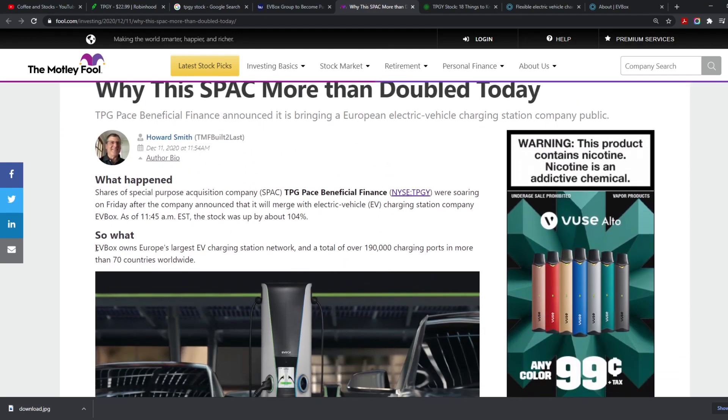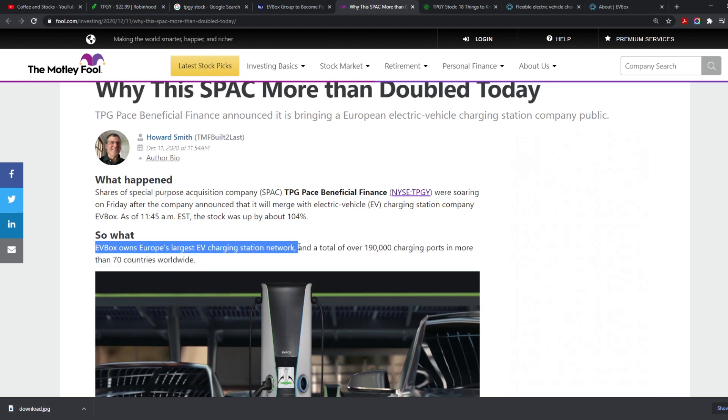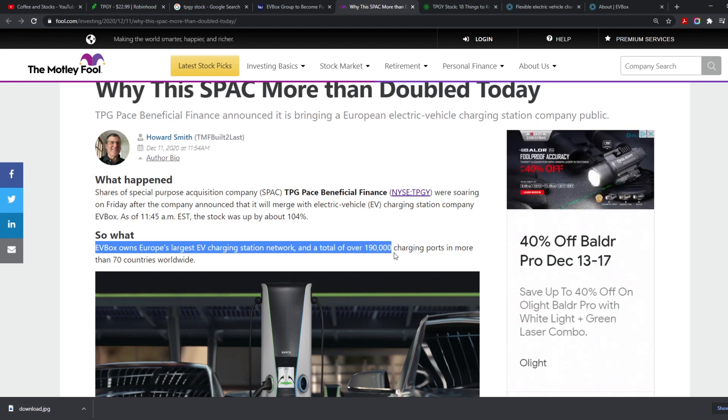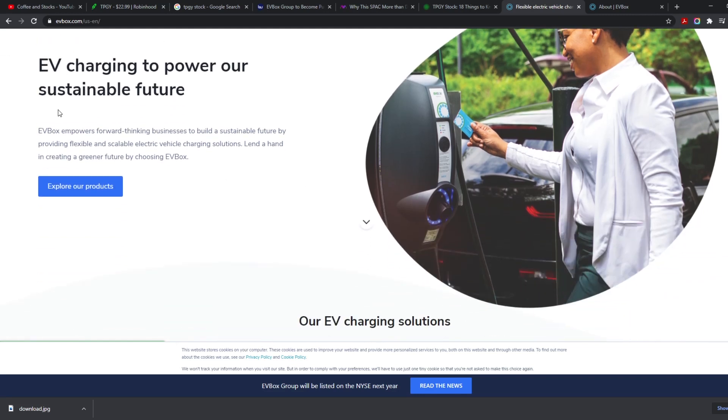So we really see this, and we do understand that EV Box is Europe's largest EV charging station network in Europe. It's the largest EV charging station network in total, over 190,000 charging points in more than 70 countries worldwide. It is incredible. It is doing huge crazy things, mostly going towards the greener side because they know that that's the future in the world.